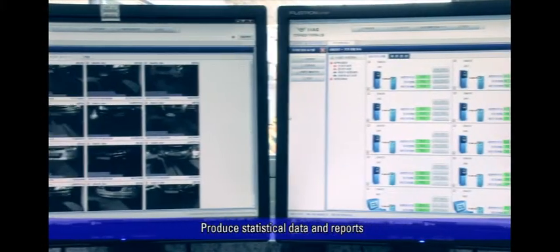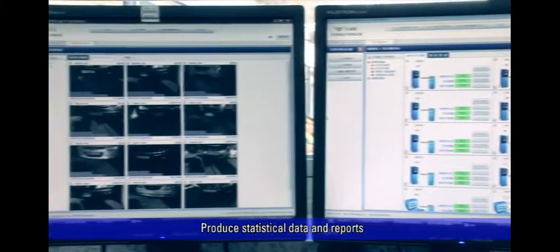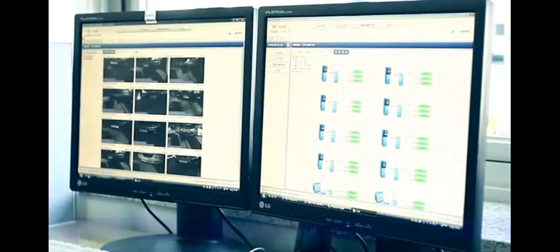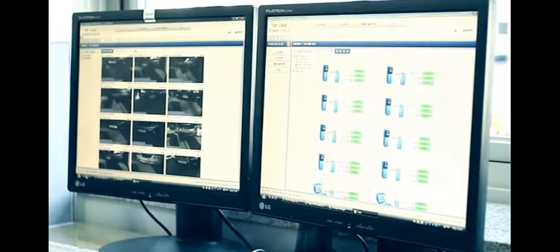If a parked car is damaged or an accident occurs, stored video files can be used as evidence.